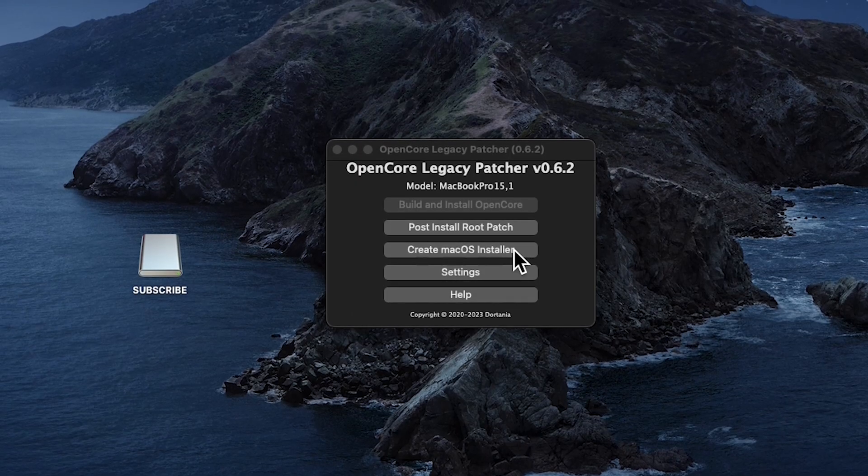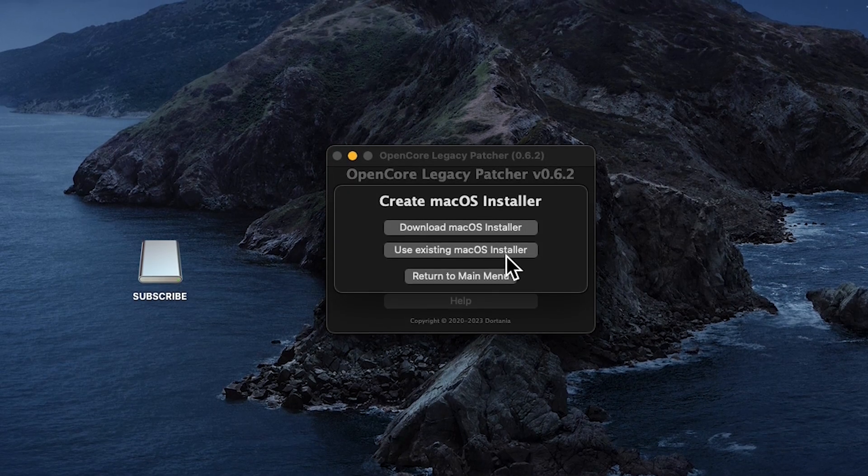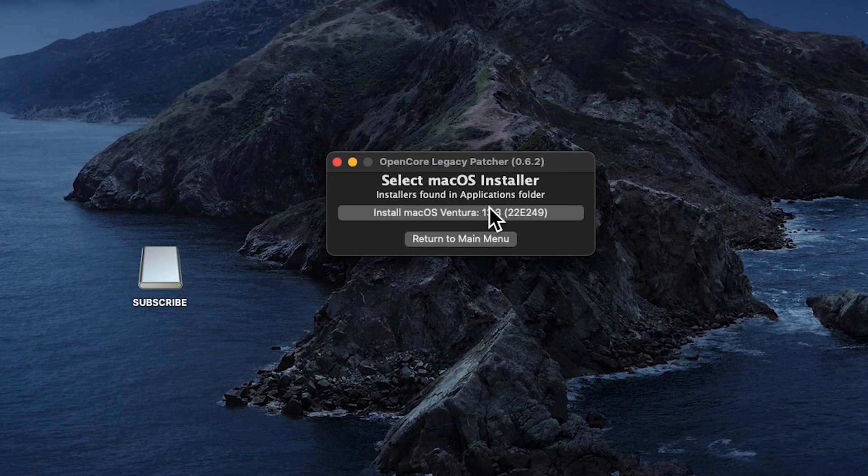If it doesn't, just go back and click on the Create macOS Installer. Click on Use Existing macOS Installer.